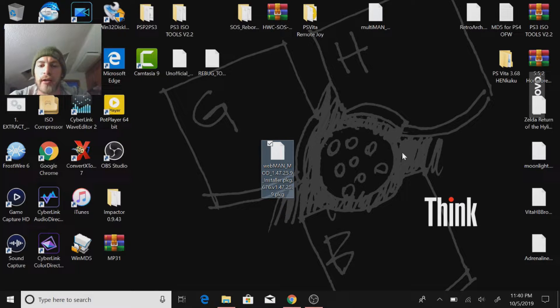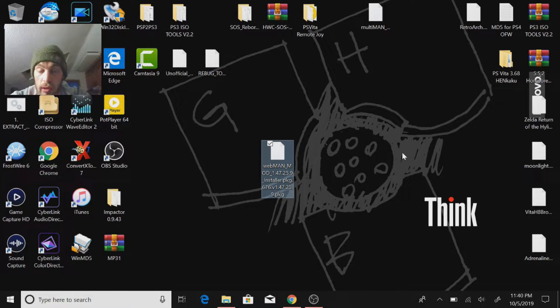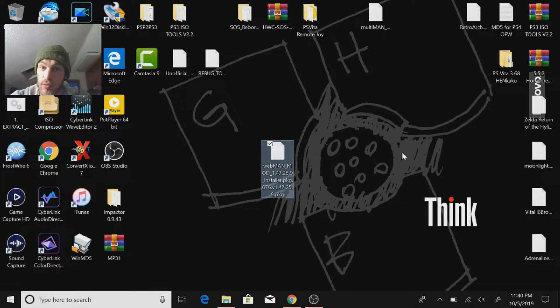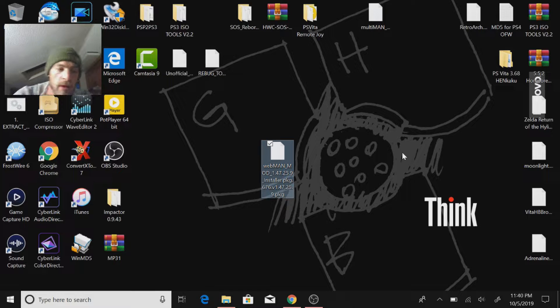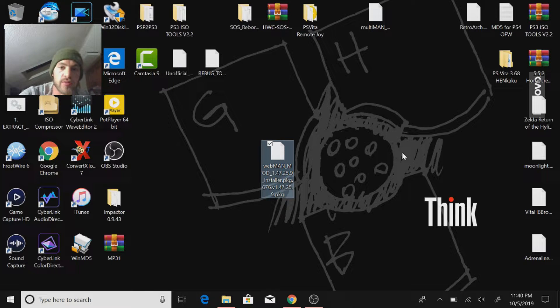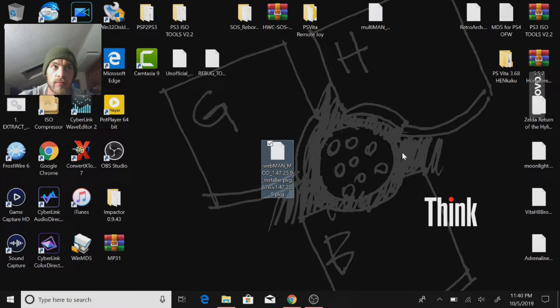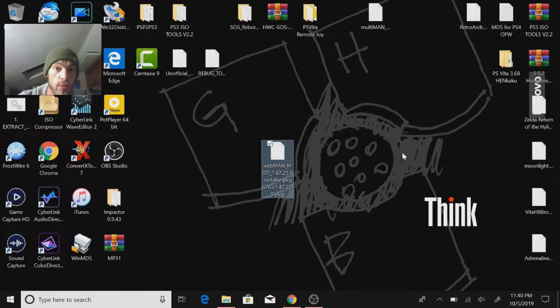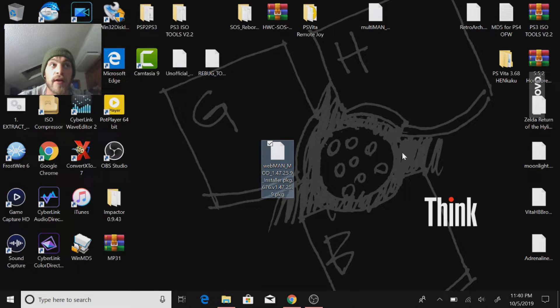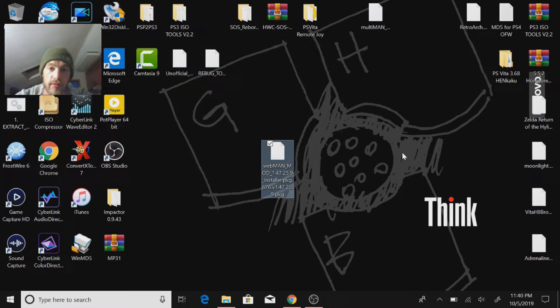So this is the Webman mod 1.47.25.9 installer and I'm going to show you how to install this and run it on your PS3. You only have to run it once so you should be good to go. Unless you're using PS3HEN you might have to rerun it after a full reboot. I'm not entirely sure, but if it doesn't work after a reboot, that's probably what you're going to have to do. So without further ado, let's dive in.